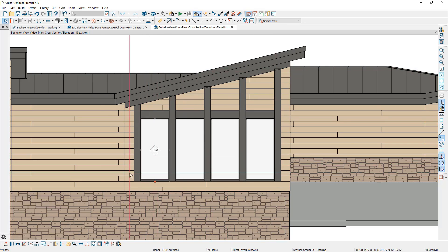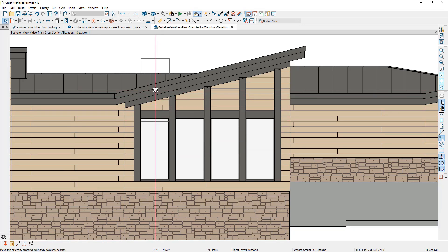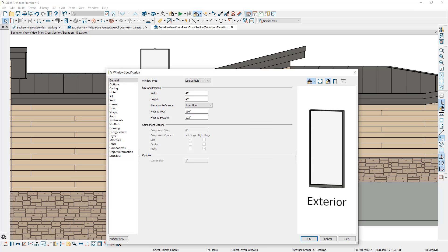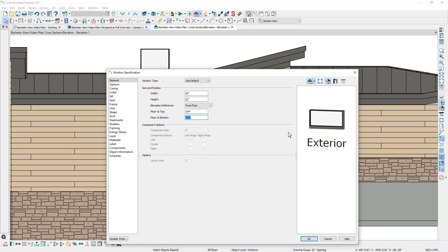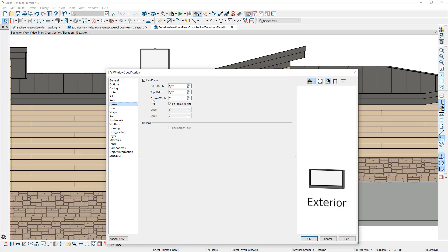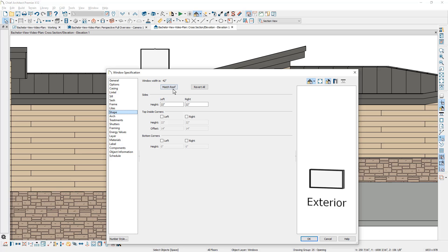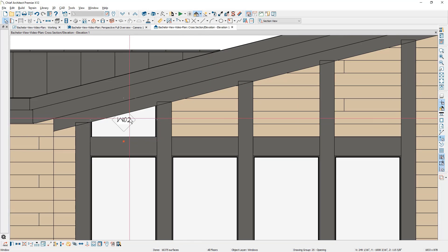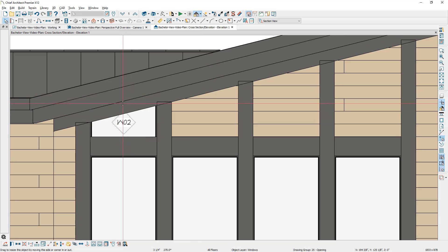For the window over here, let's create a copy of it and slide it up so the bottom of it is at the bottom of the beam. Inside the window dialog, let's make a few settings: temporarily change the height to be 22, and the floor to bottom should be at the top of that beam, which is 101 and an eighth. Over on the frame panel, let's set the default bottom width to half inch. Then on the shape panel, there's an option to match roof, and that's going to come in at the same three and twelve pitch as the roof.